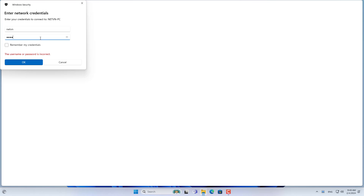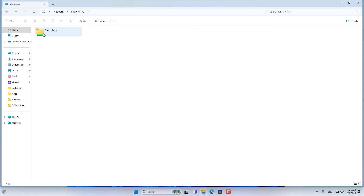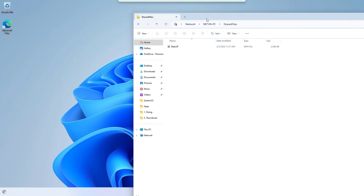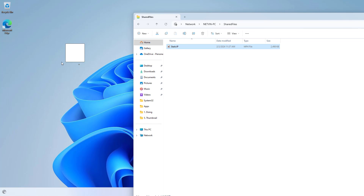Above is how to share files between two computers over the network using the command line on a Windows computer. Good luck!